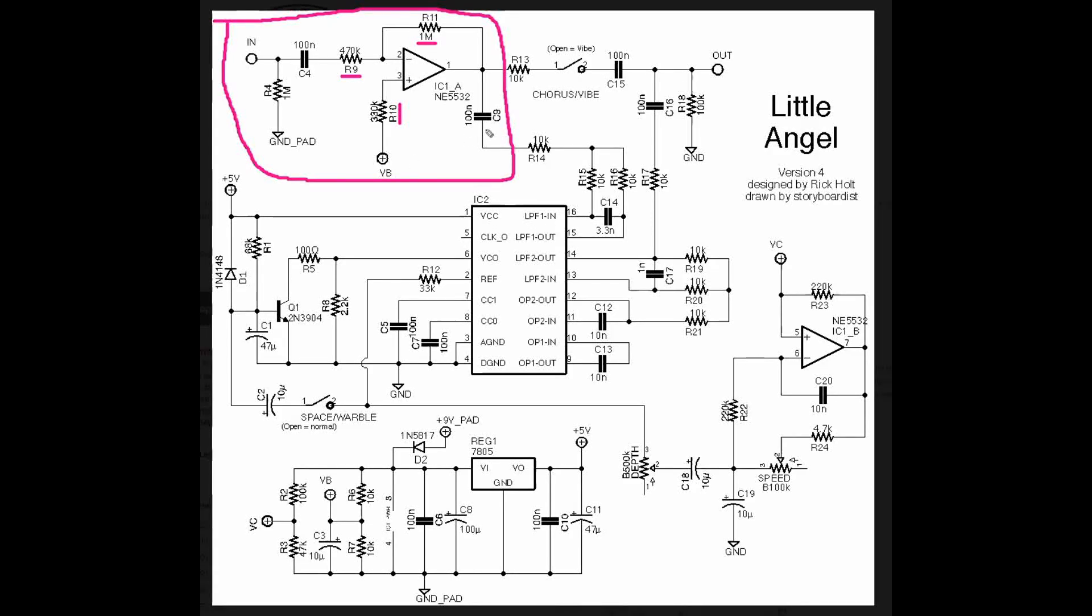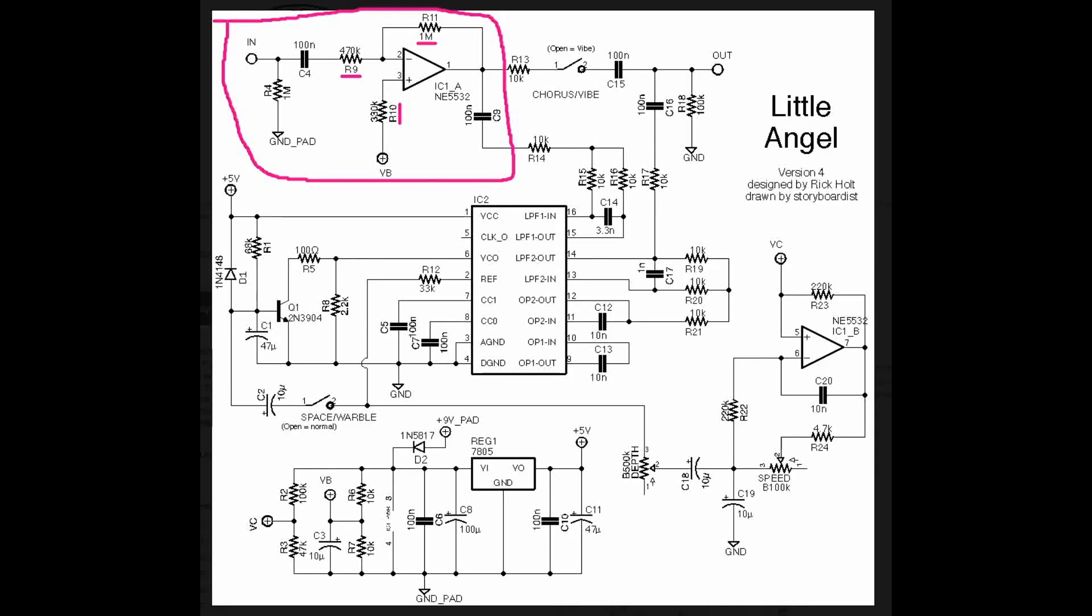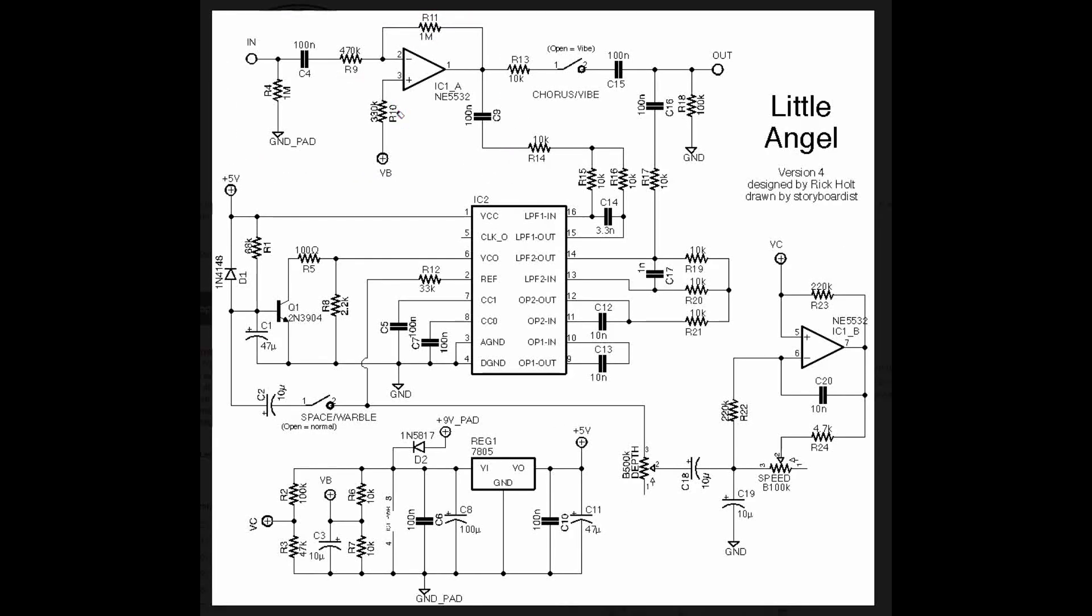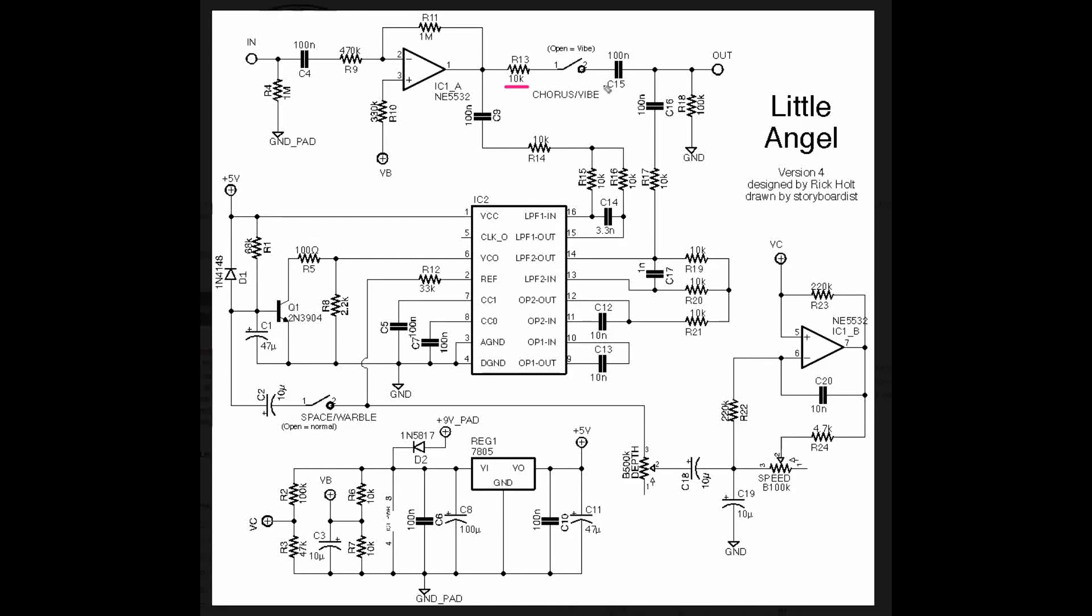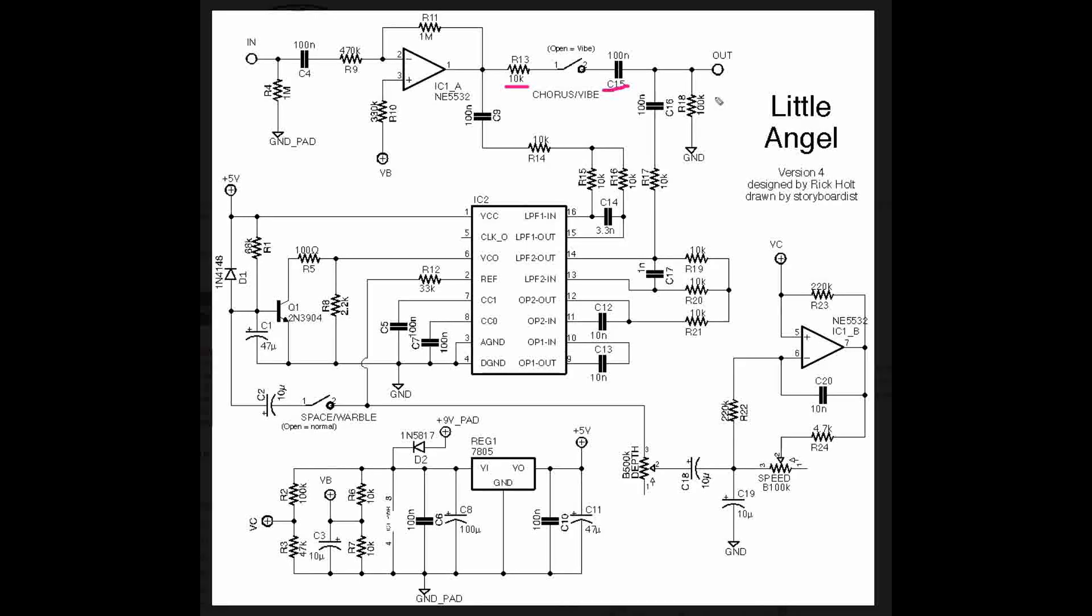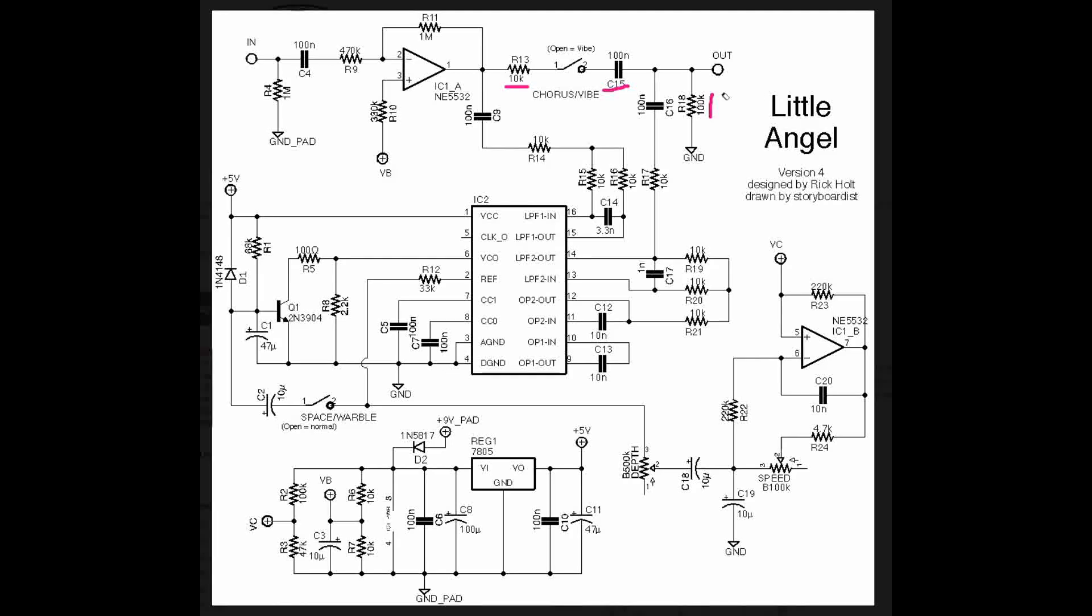And then C9 is our output capacitor, or our DC blocking capacitor, going into the PT-2399. And before we get into the delay stage, we're going to take a look at the rest of the dry stage, which comes out of our op-amp through a 10k resistor. There is a switch here that kills the dry signal, because when you kill the dry signal of a chorus, you get kind of a vibrato effect, and then it goes through a DC blocking capacitor, there's a pull-down resistor here, and it goes to the output.